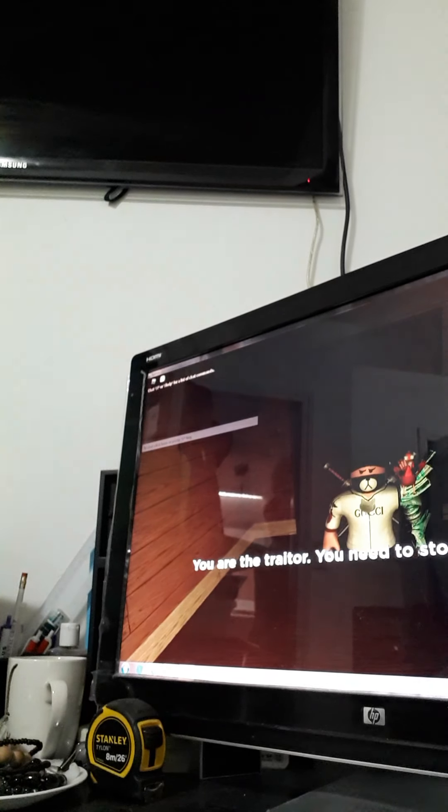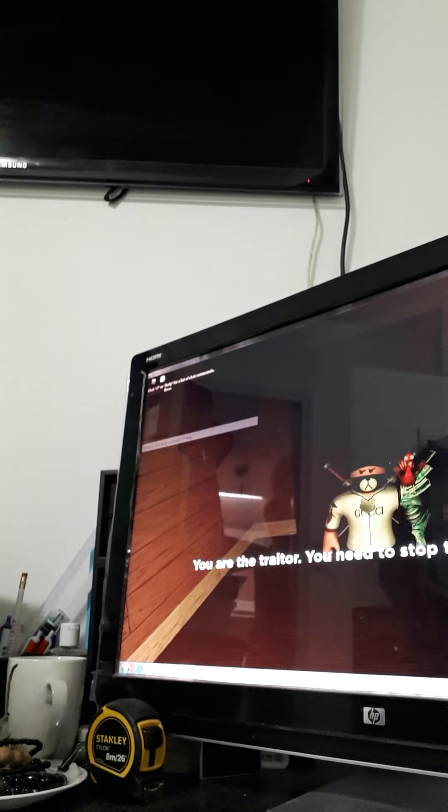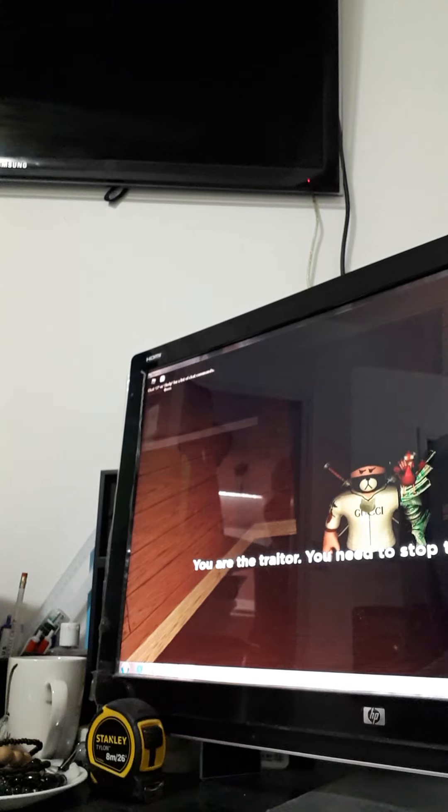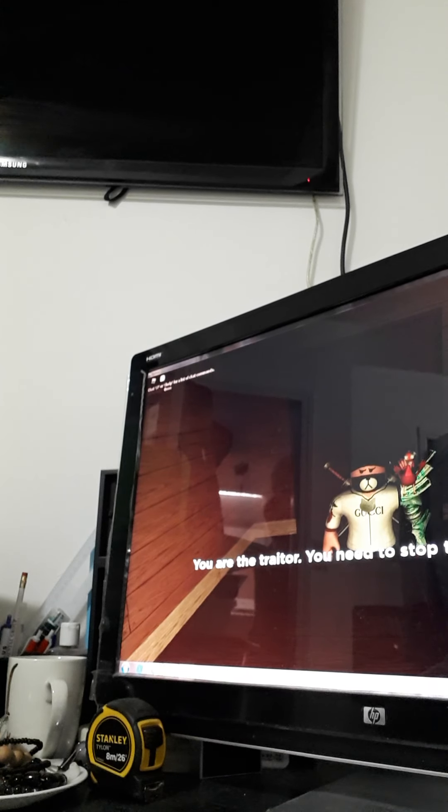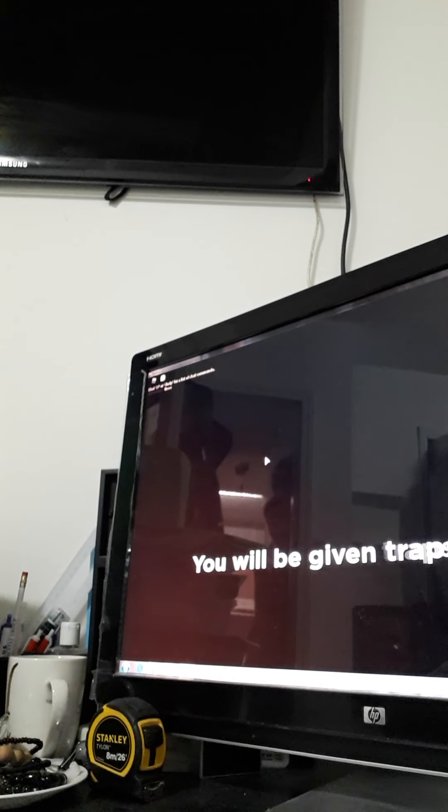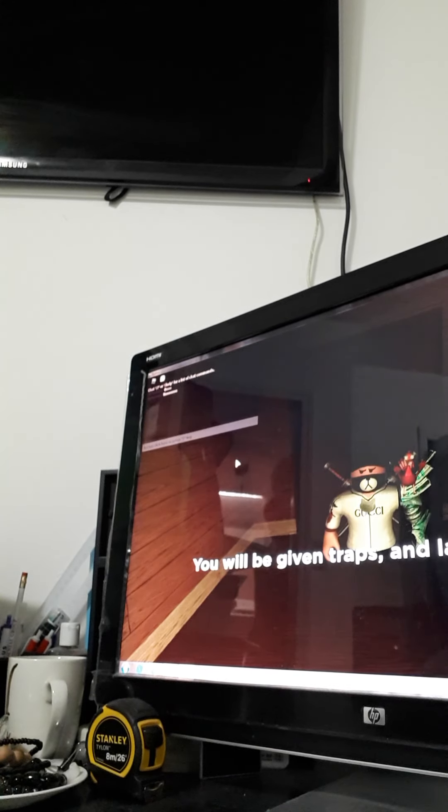We're the traitor guys. Yeah. Let's hope we win. You guys can see my mouth.